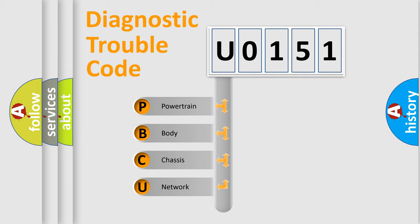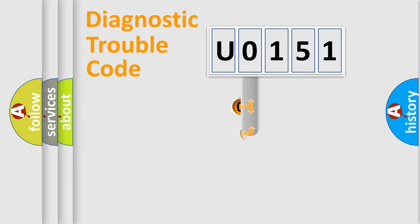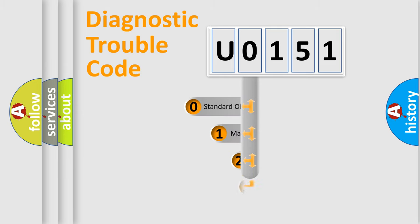We divide the electric system of an automobile into four basic units: Powertrain, Body, Chassis, and Network. This distribution is defined in the first character code.